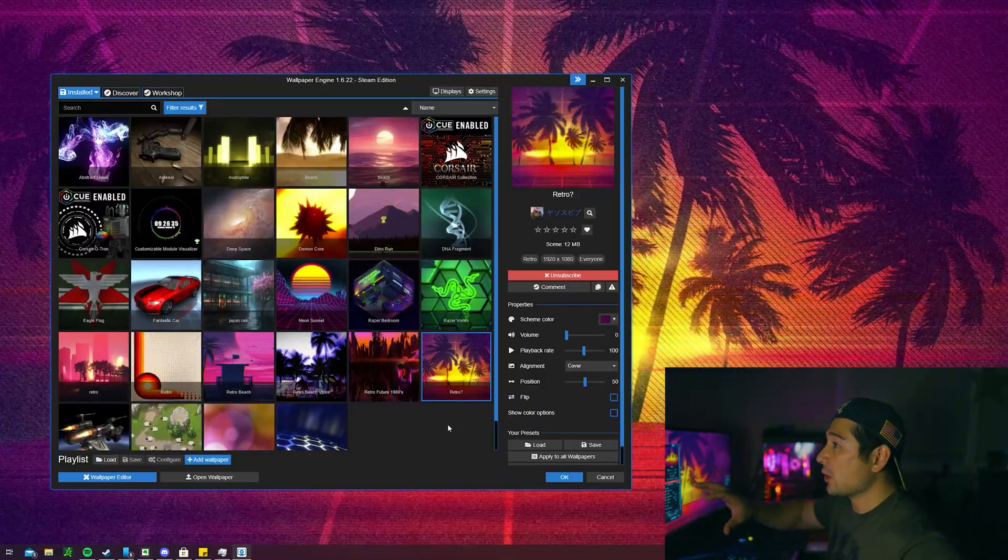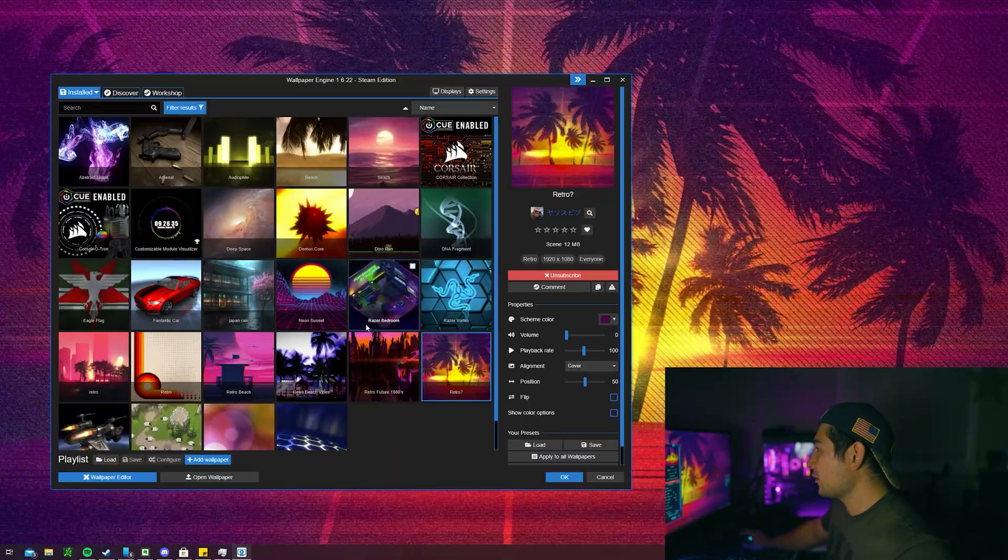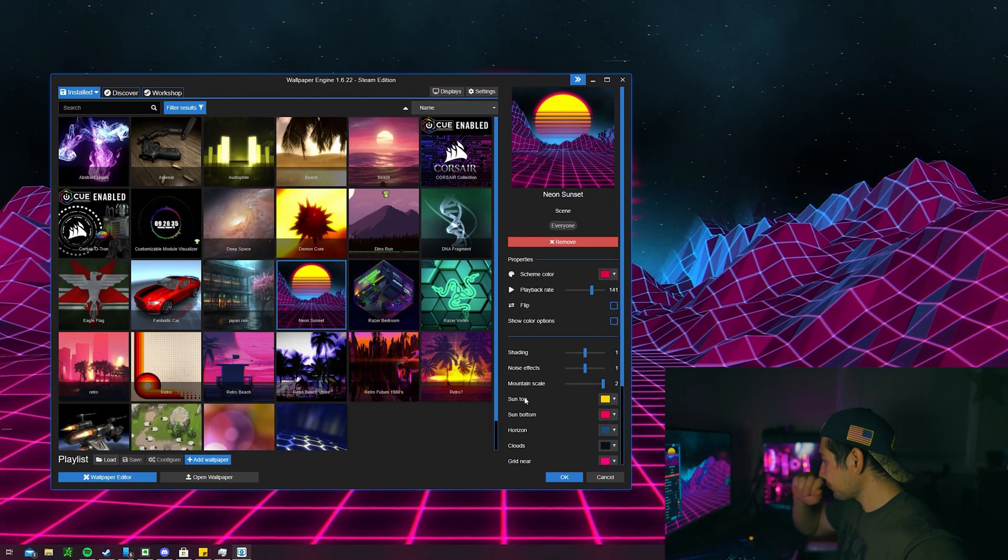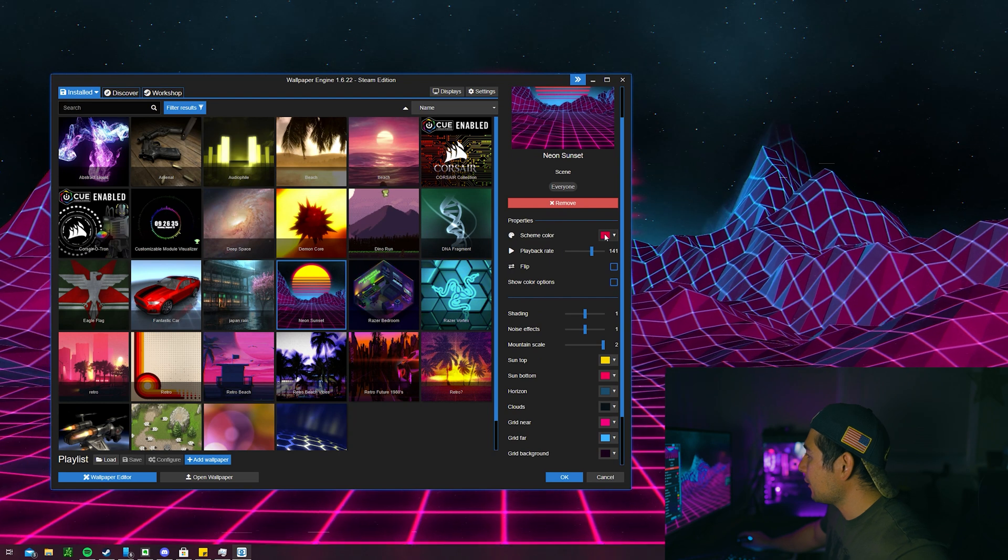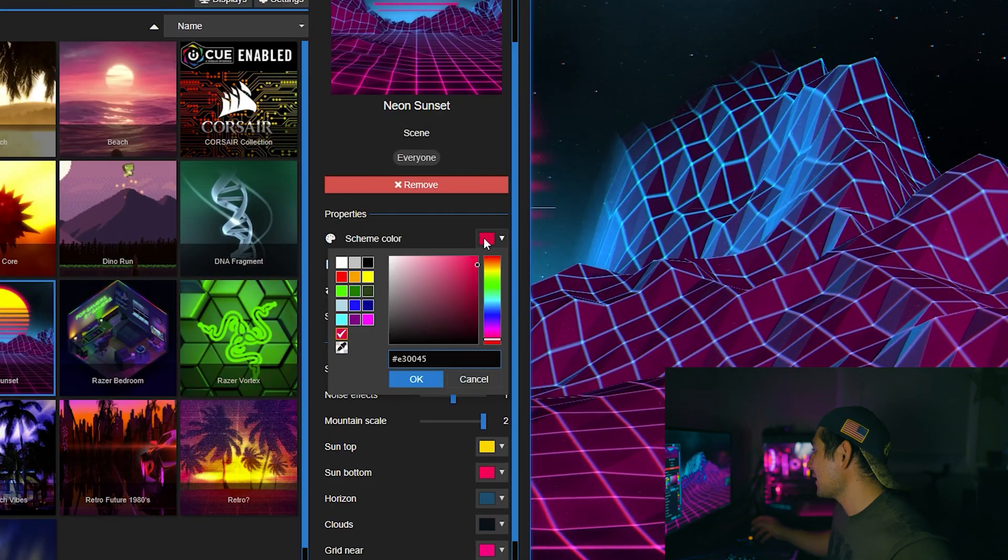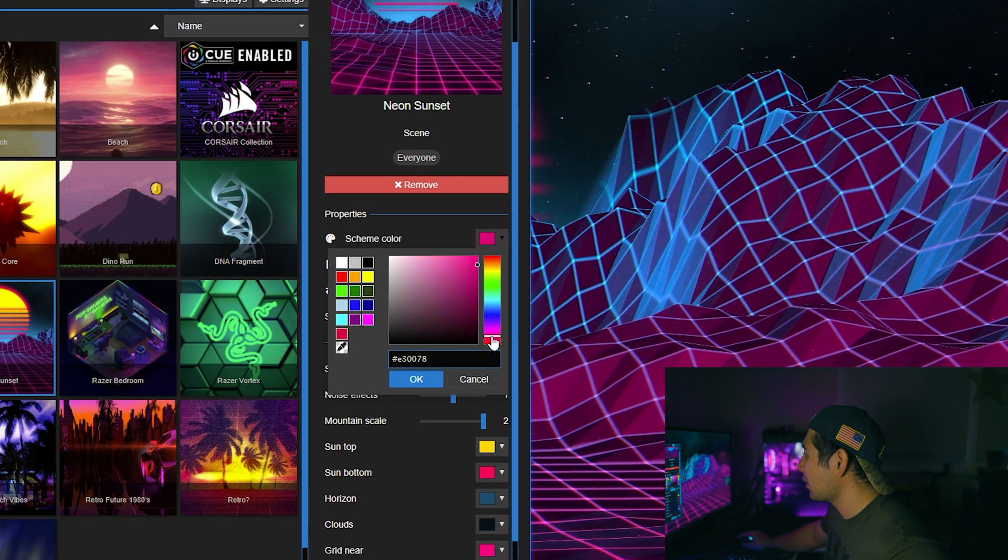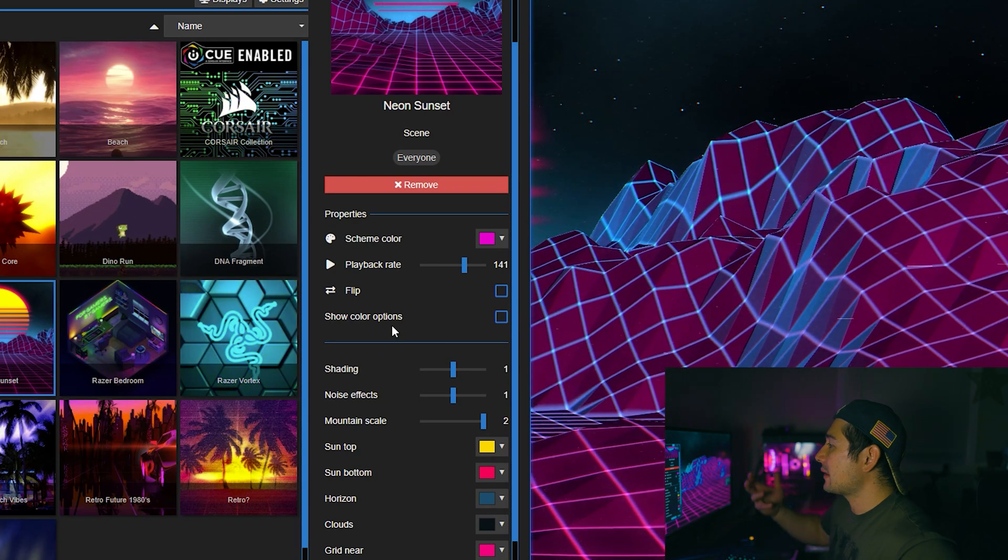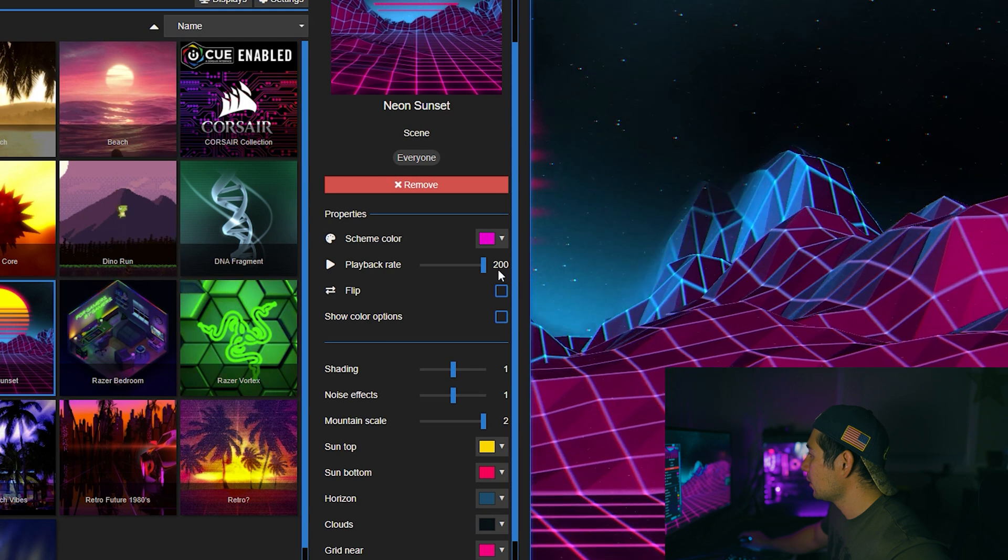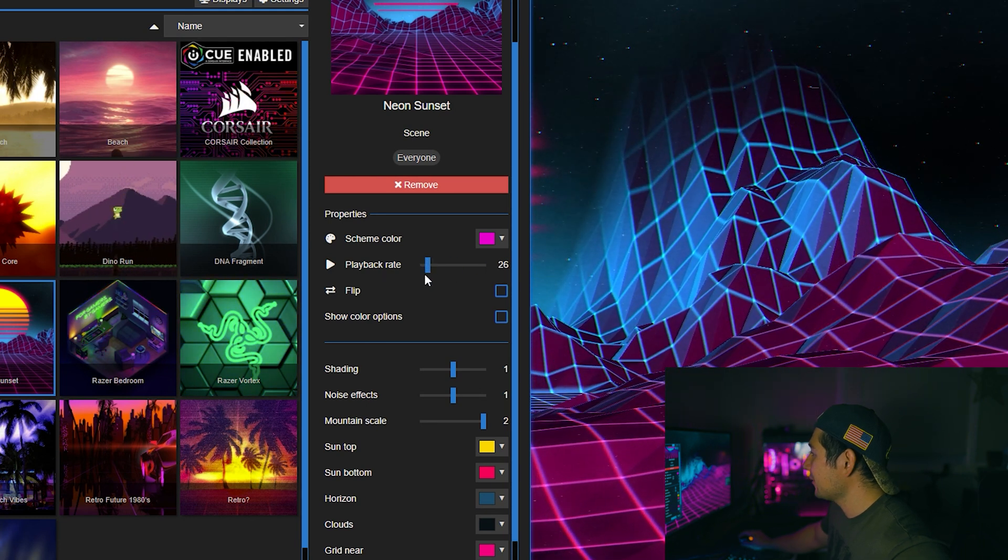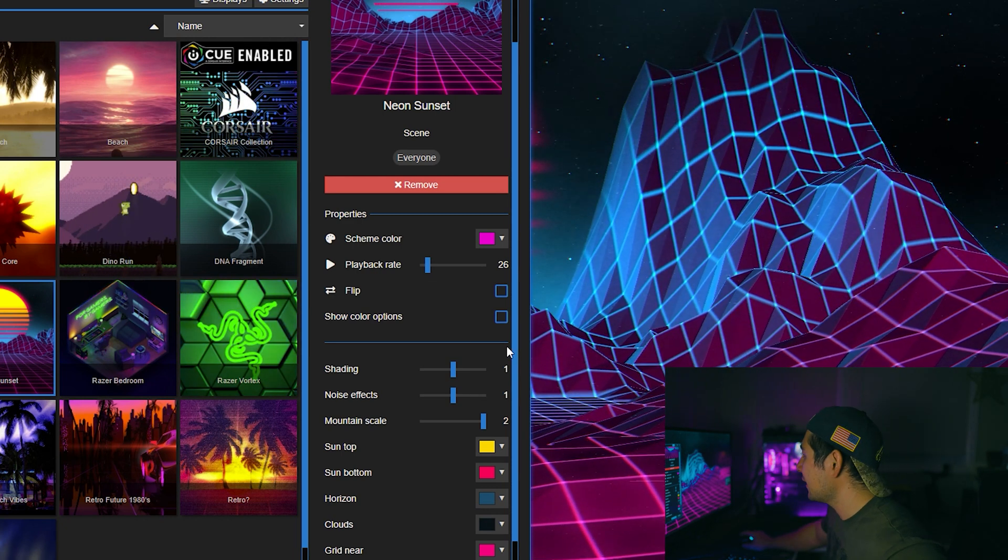So if you want to just test it out at first, just click a background here. Let's go use Neon Sunset. And if you look on the right pane here you can actually select different scheme colors. Like currently I like it like say this color as it matches my RGBs, or say if I want a little bit more of that pinkish color, you can change it to that color. You can choose the playback rate, like how fast you want it to move, or you want it to move like barely, very creeping slow, or if you want it to creep a little bit slowly. You can even flip it around.